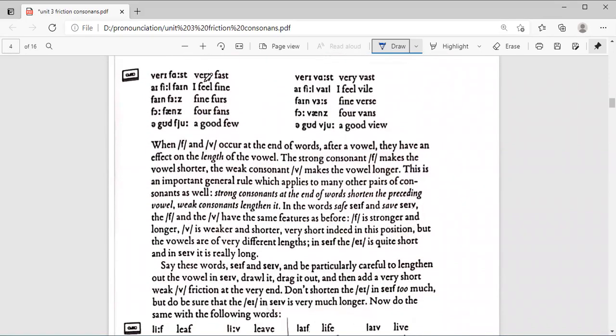And here, between phrases, for example: very fast, very vast.